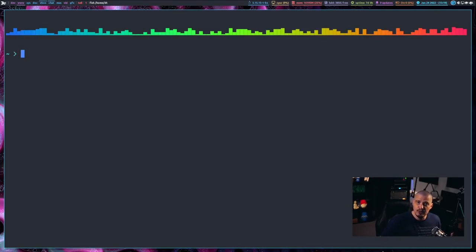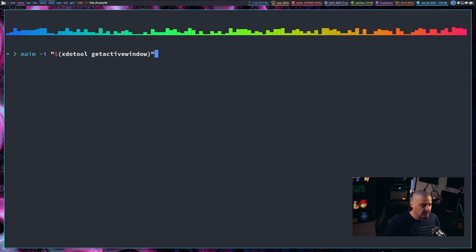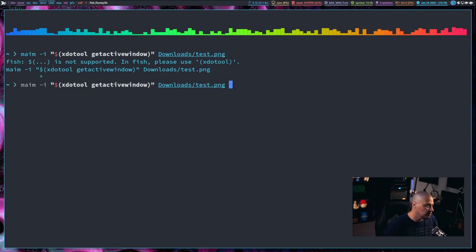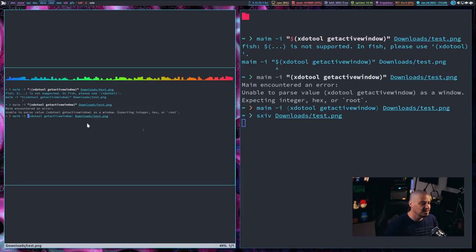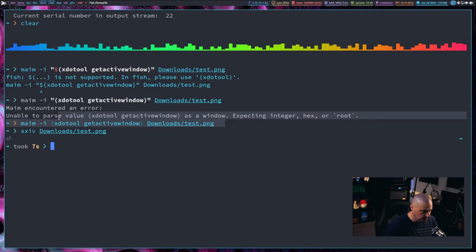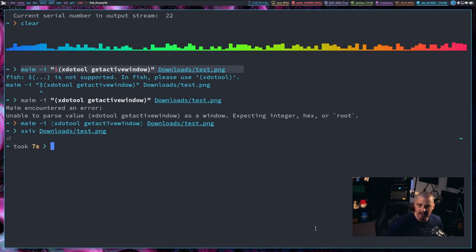Maim also has the ability to take a screenshot of an active window if you know the window ID. But even if you don't, you can use xdotool to get that information. So: 'maim -i $(xdotool getactivewindow)' and then the output path. The fish shell doesn't like dollar signs, so in fish you drop the dollar sign and quotes — though the version with dollar sign is the correct command for bash or any POSIX-compliant shell. Viewing test.png shows it got the active window with focus and took the screenshot just fine.